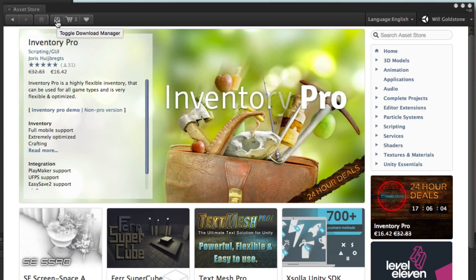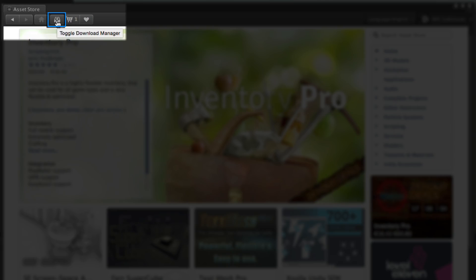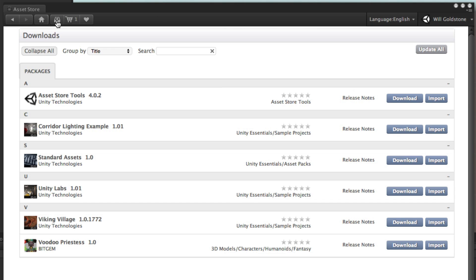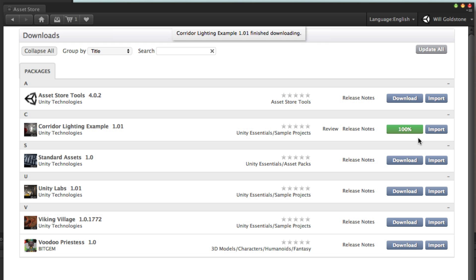You can also find these assets by visiting your library of downloads. Note that if you've purchased assets on our web asset store, or previously downloaded free assets on another computer, they will be listed in your downloads area so that you can download or import them again.